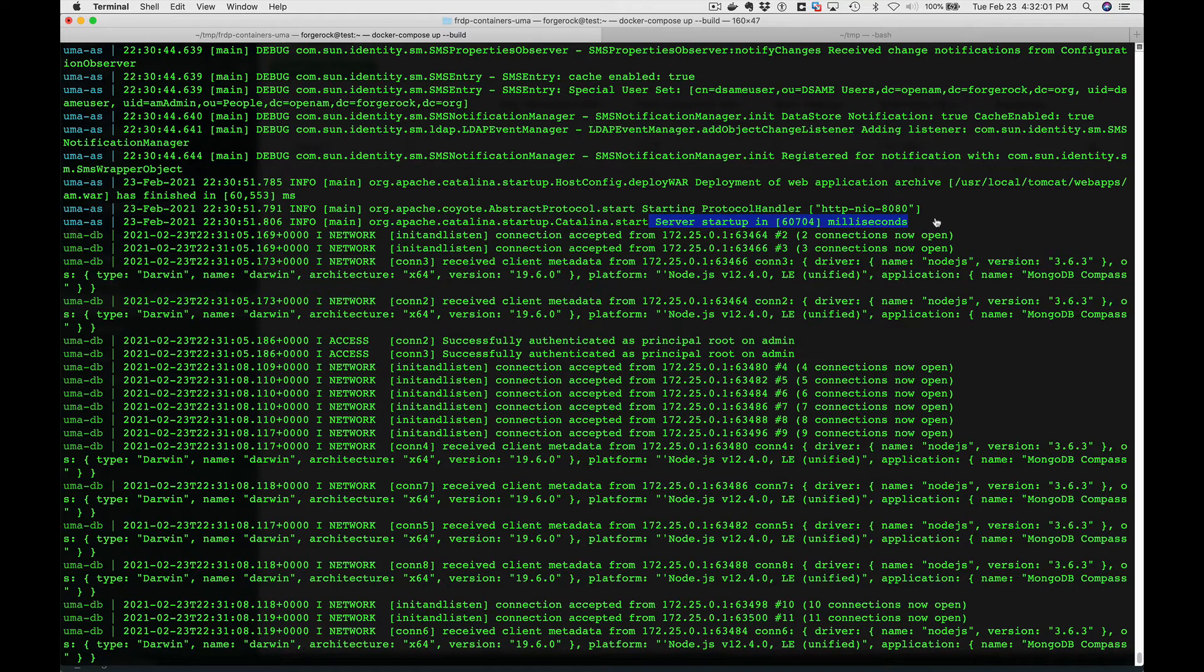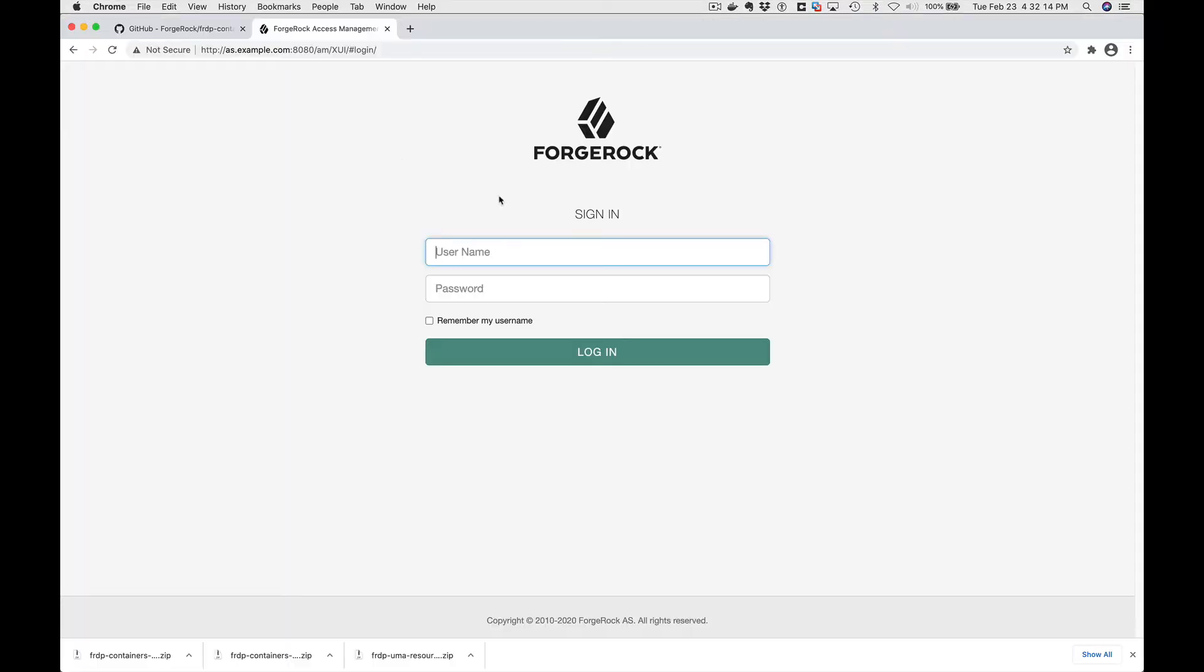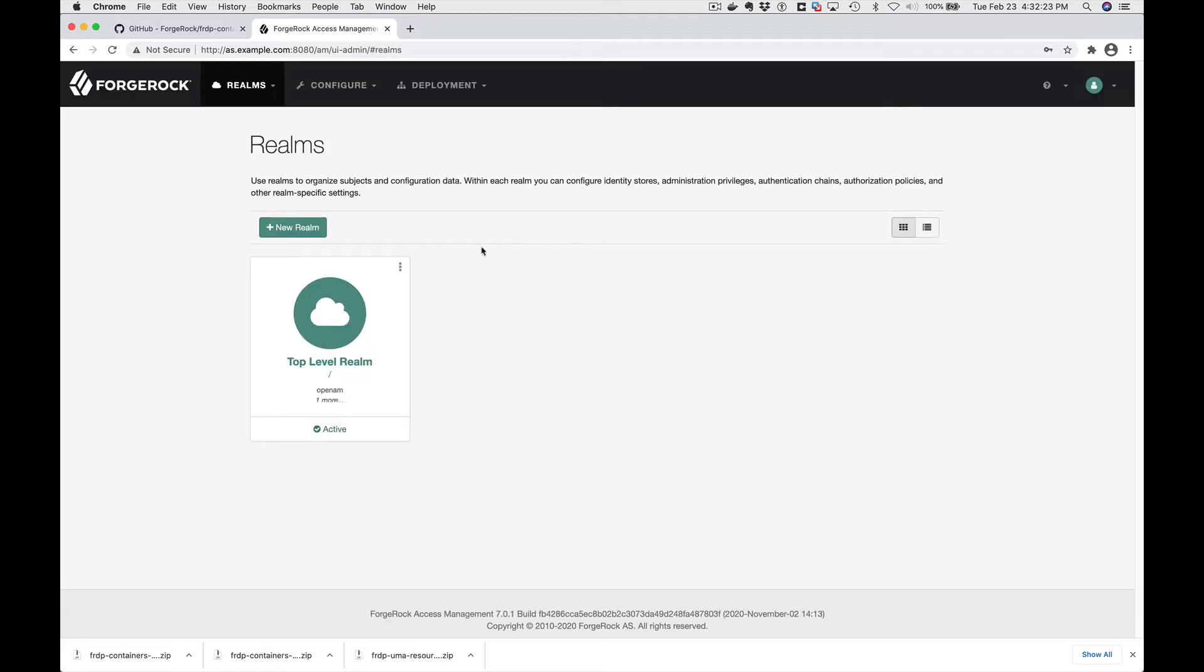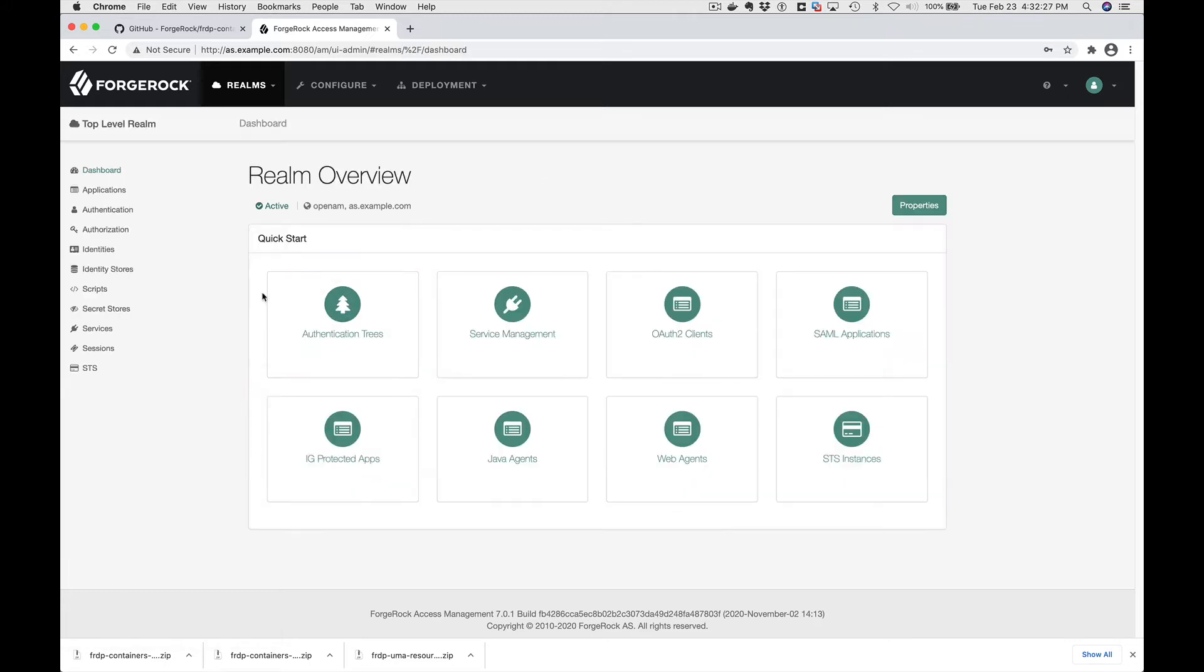Let's log in to ForgeRock Access Manager. We log in as a default admin user. The passwords are on the wiki page for the project. And we're going to just take a look at a couple of customizations that were added to the default install.